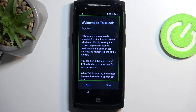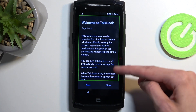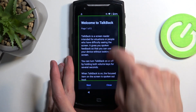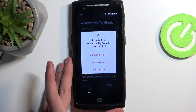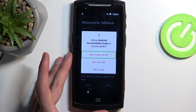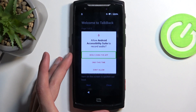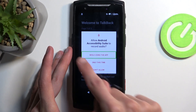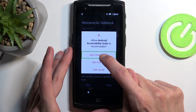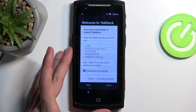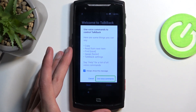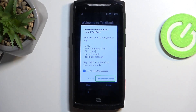What you want to do is draw a mirrored L like this on the screen. It will bring up this window, so you want to double tap on the first option, which is already selected.